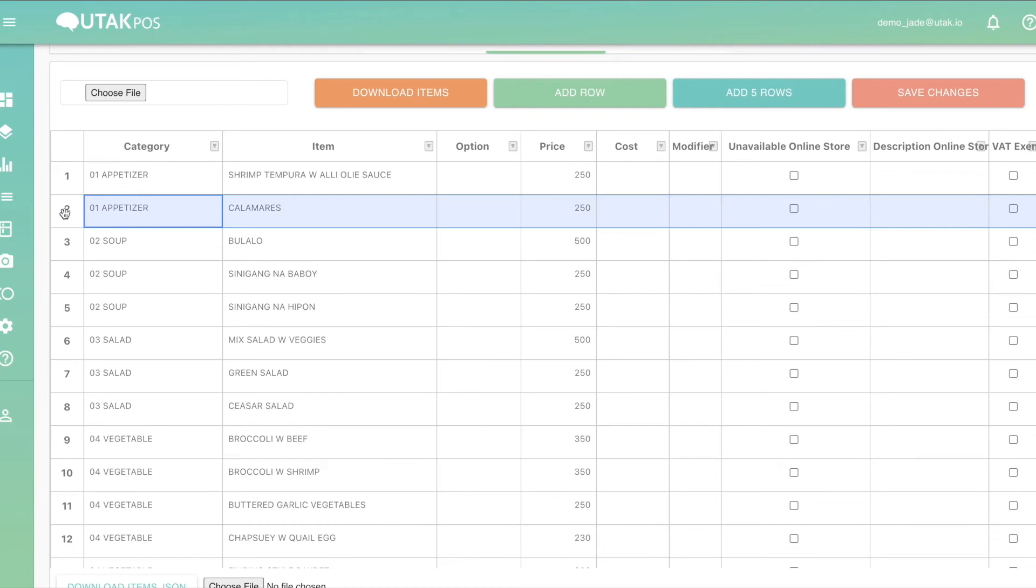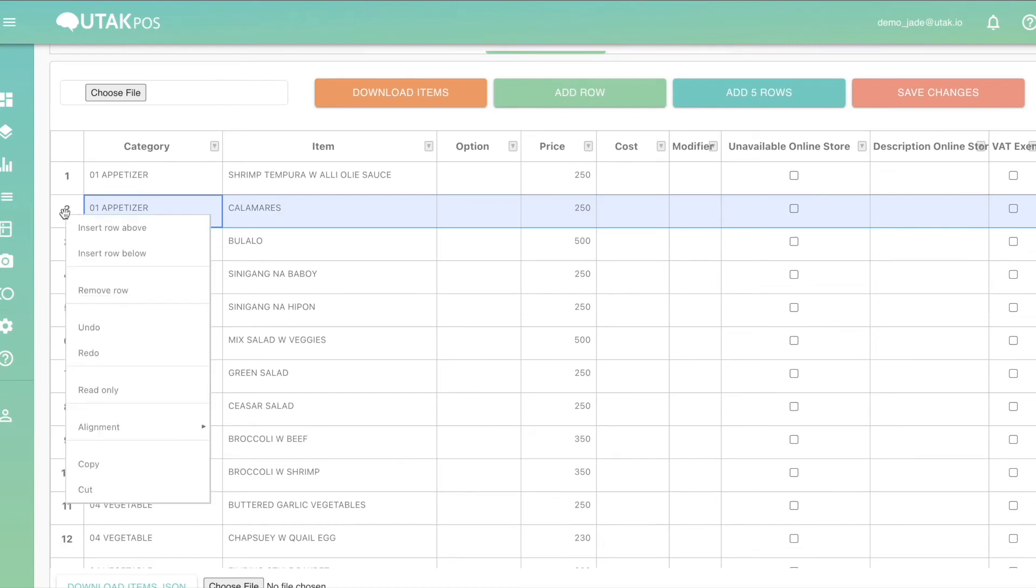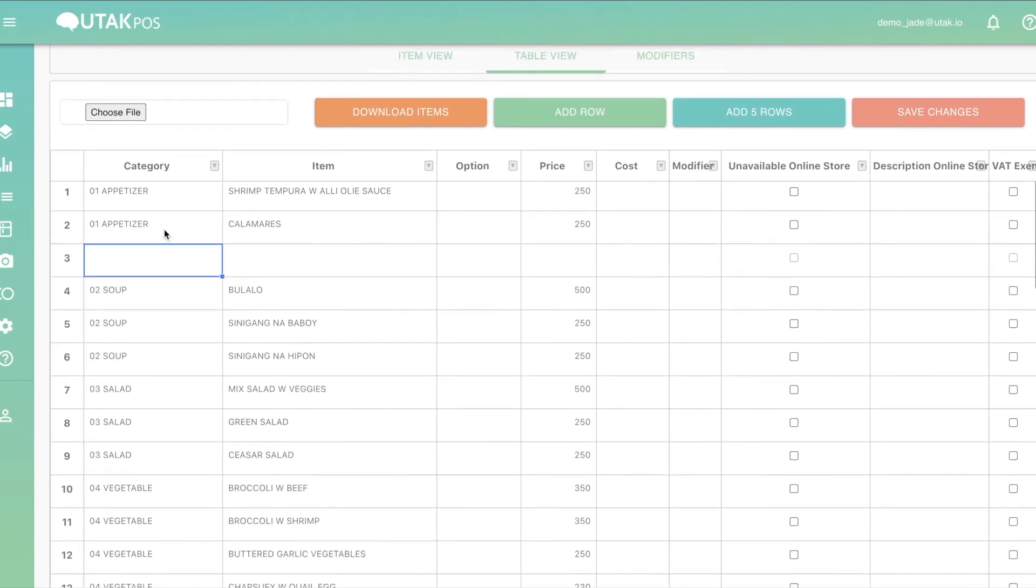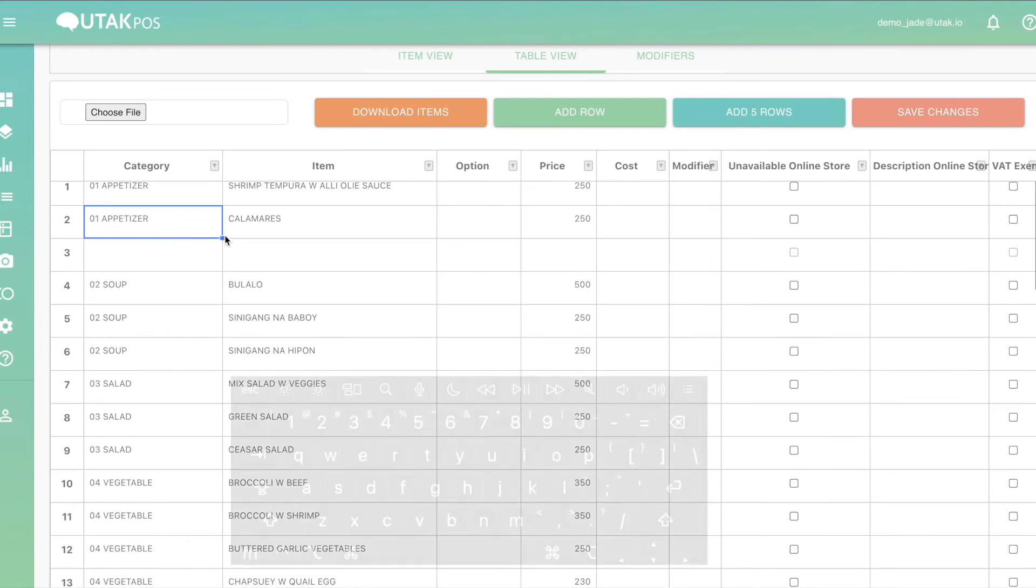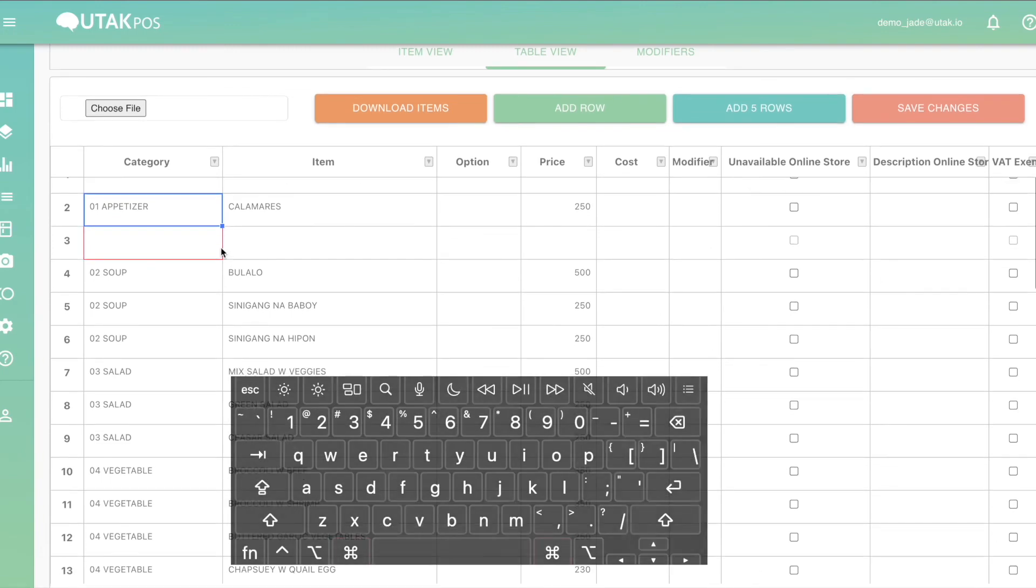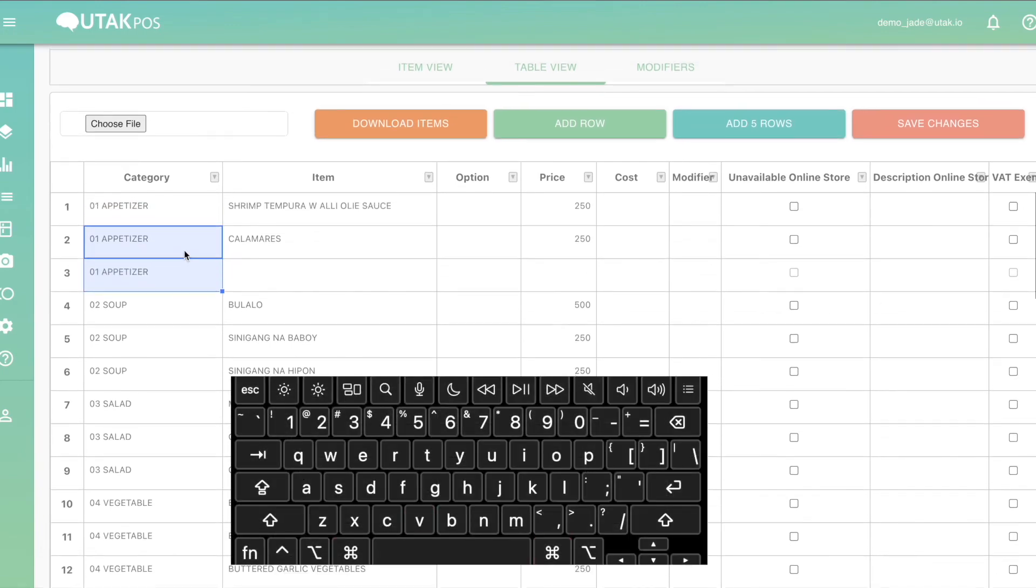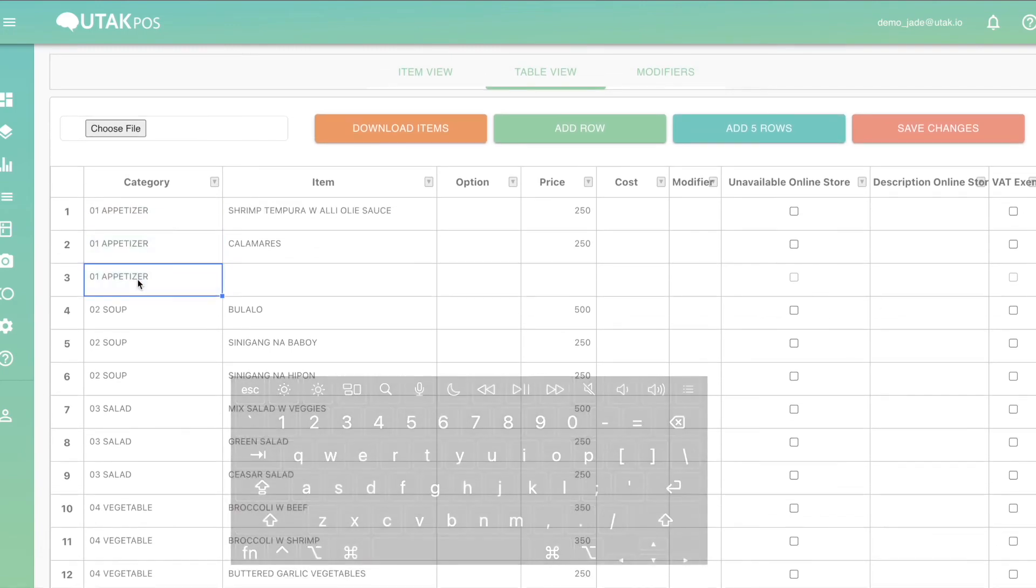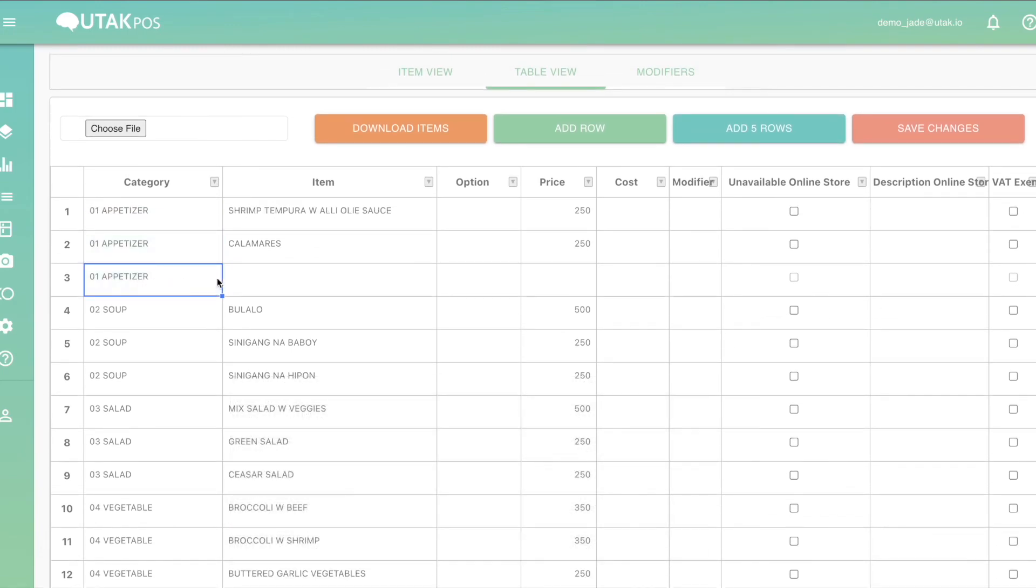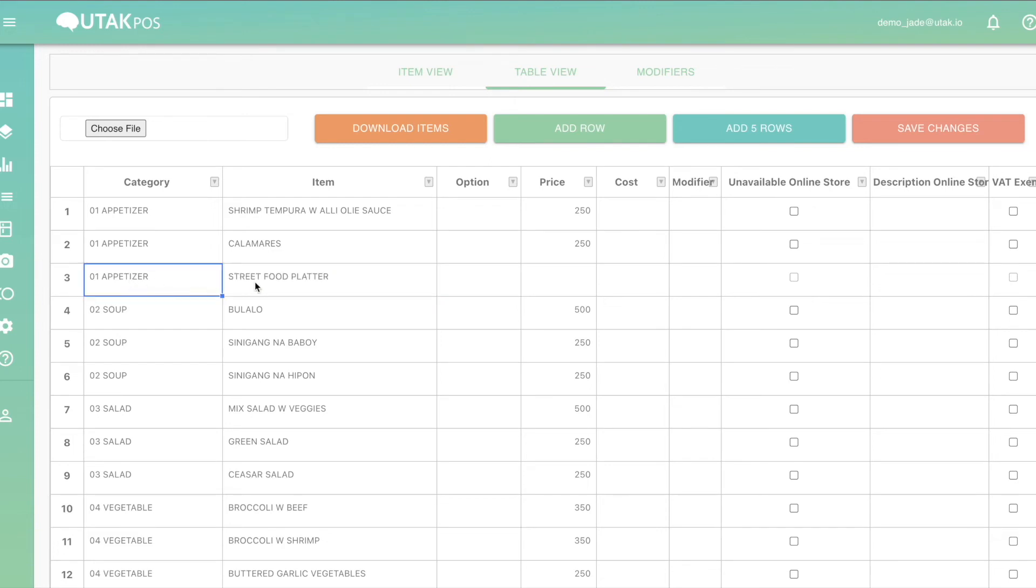For adding new items into existing categories, simply click the category cell. Here, you need to duplicate the category name either by dragging the cell, copy-pasting, or typing it the same way. Remember to ensure format is the same because our system is case-sensitive. A disparity in spelling, spacing, or capitalization will make a new category or item name.